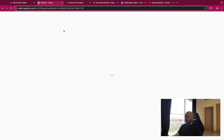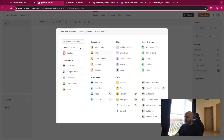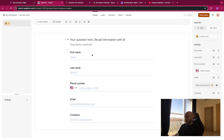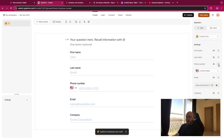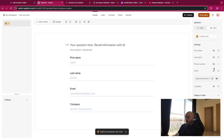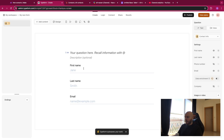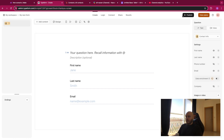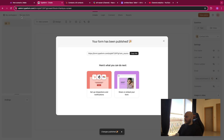The first element of the process would be to create a form on Typeform — this is where you will retrieve data from your customers. So let's create one from scratch. Let's begin with contact info. I will remove the phone number and the company to keep it simple, so we keep the first name, the last name, and the email. Let's publish this — the name is 'My New Form'.